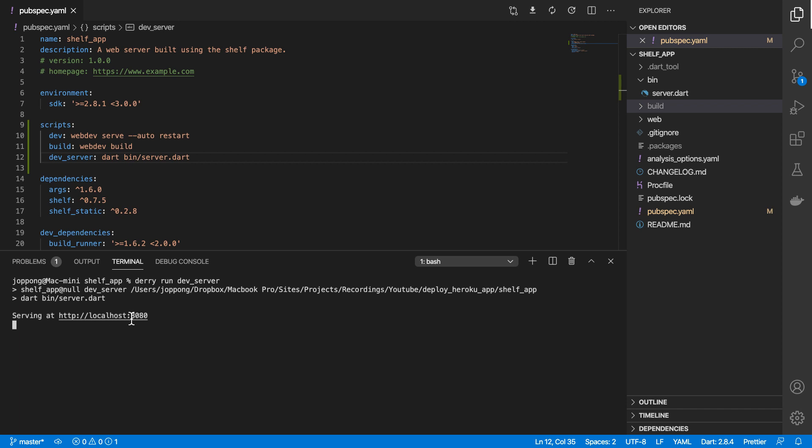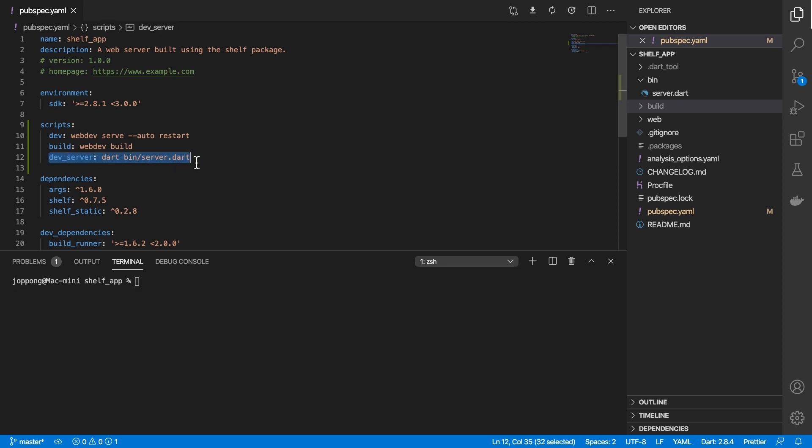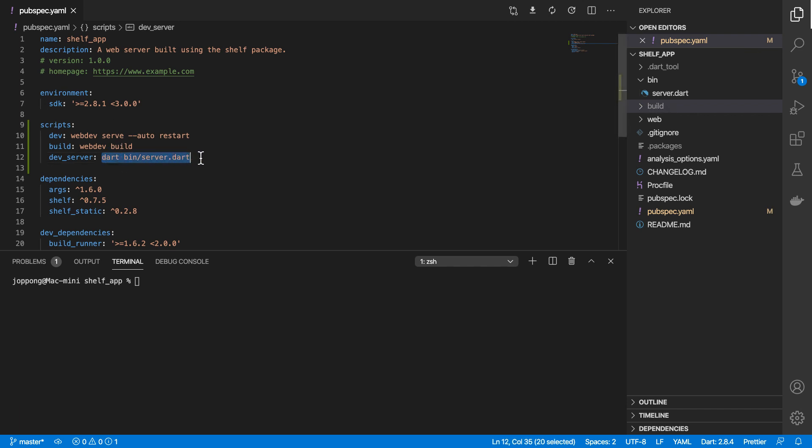But then this presents an interesting problem, right? Because our server.dart file relies on the existence of this build folder. So we are running dart bin server.dart with the assumption that this build folder exists.